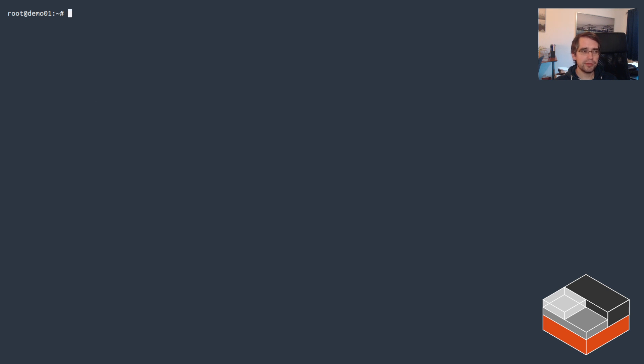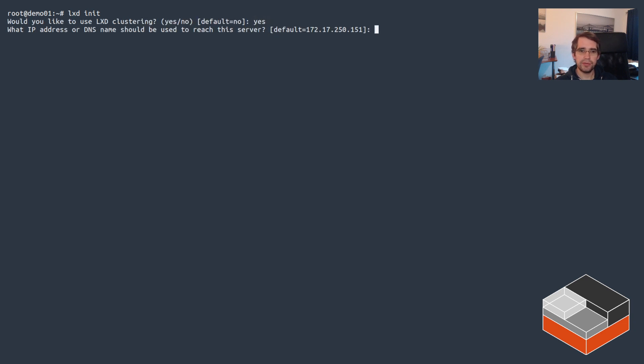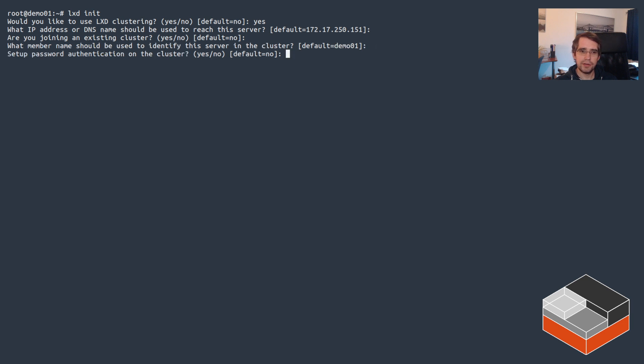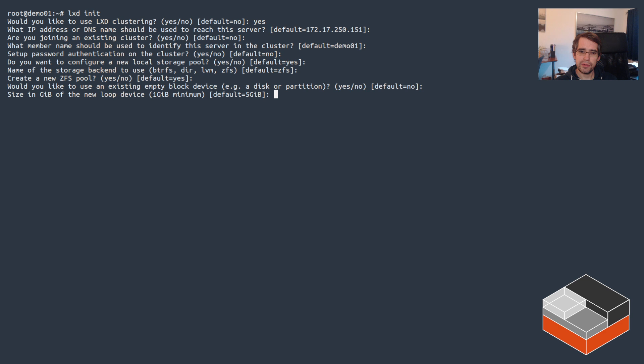At that point what you want to do is get started with LXD itself. Let's do lxd init and we'll assemble a cluster the same way we just did for MicroCeph. Do you want Ceph clustering? Yes. Joining using cluster? Nope. Local storage pool? Sure, let's just do local with ZFS.